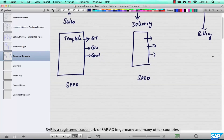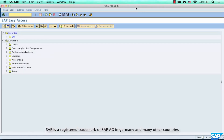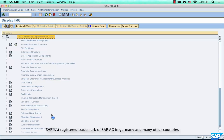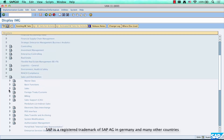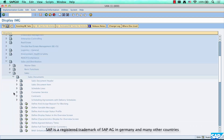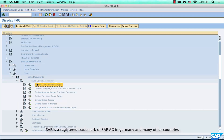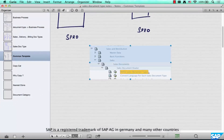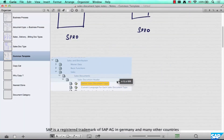I'll show you the path you need to take to configure this. Here is the path where you configure the sales document types: go to SPRO, IMG, Sales and Distribution, Sales, Sales Document Header, and Sales Document Type. Let me take a screenshot of this. This is where you configure your sales document types.